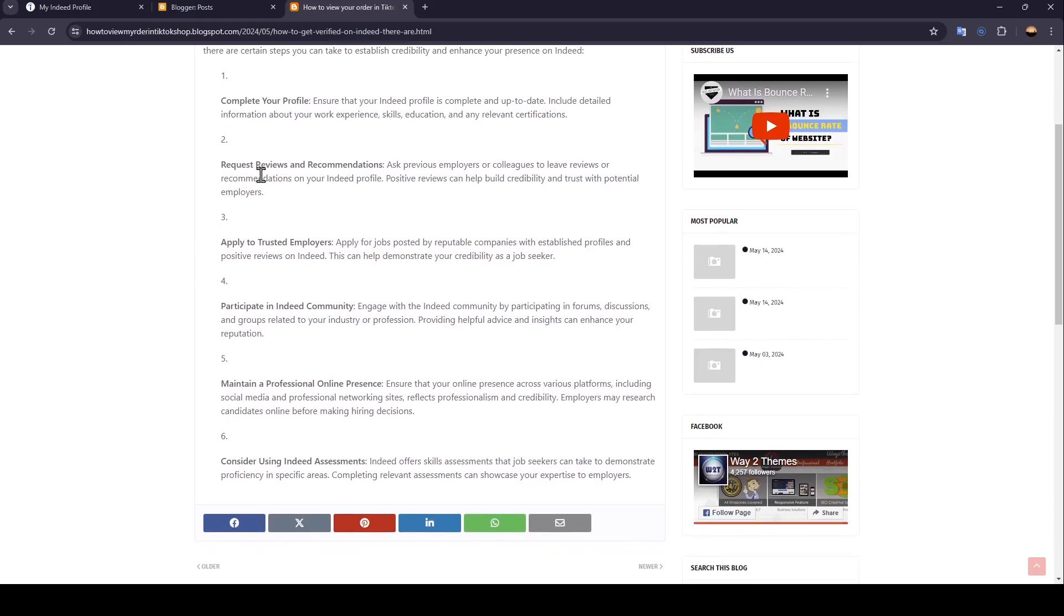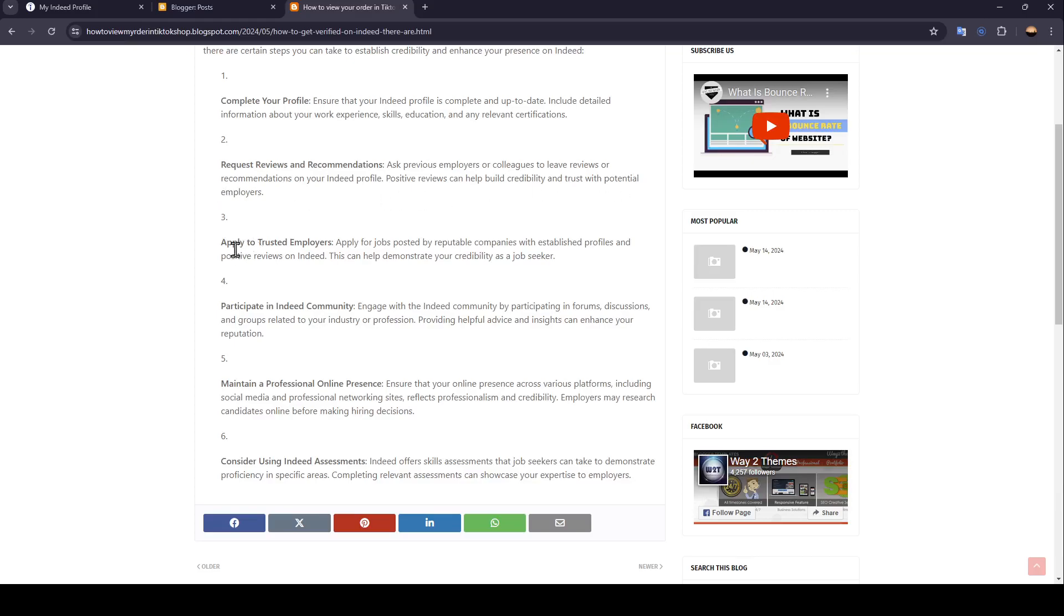Request reviews and recommendations. Ask previous employers or colleagues to leave reviews or recommendations on your Indeed profile. Positive reviews can help build credibility and trust with potential employers.